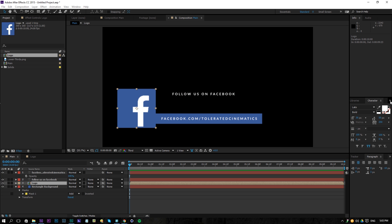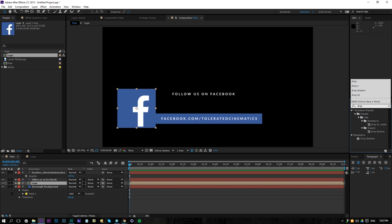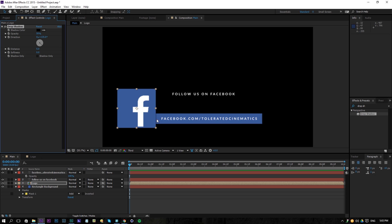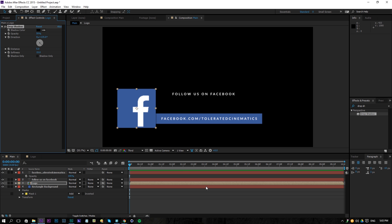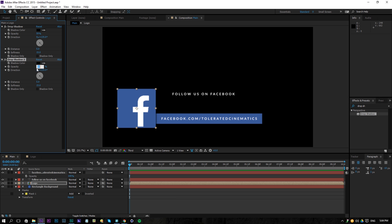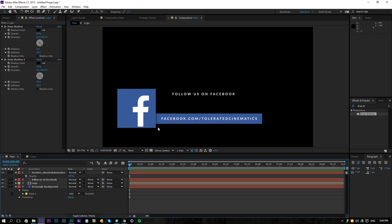On our logo we can go to Effects and Presets and search for Drop Shadow, and that will separate our logo from our rectangle. If we drag it on our logo we can see that we have some shadow over here. You can leave it as is or you can play around with the softness — I'll change my softness to 15. You can duplicate your drop shadow, maybe change the opacity to something like 20 and go for a distance of 25 and 35, so that will give you some extras and 3D dimension to our title here.